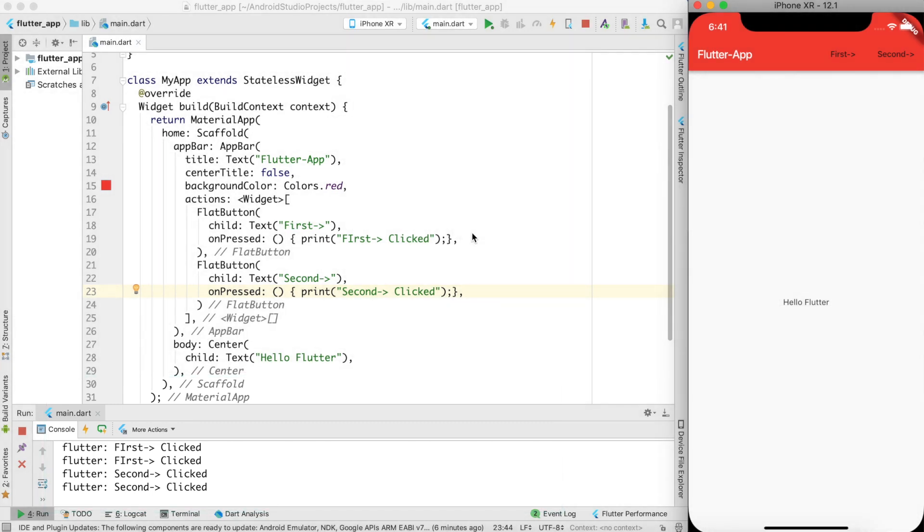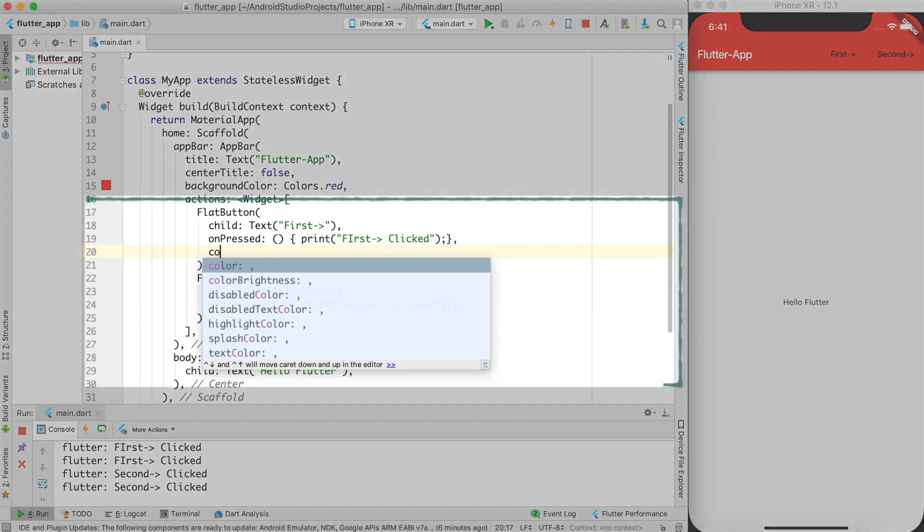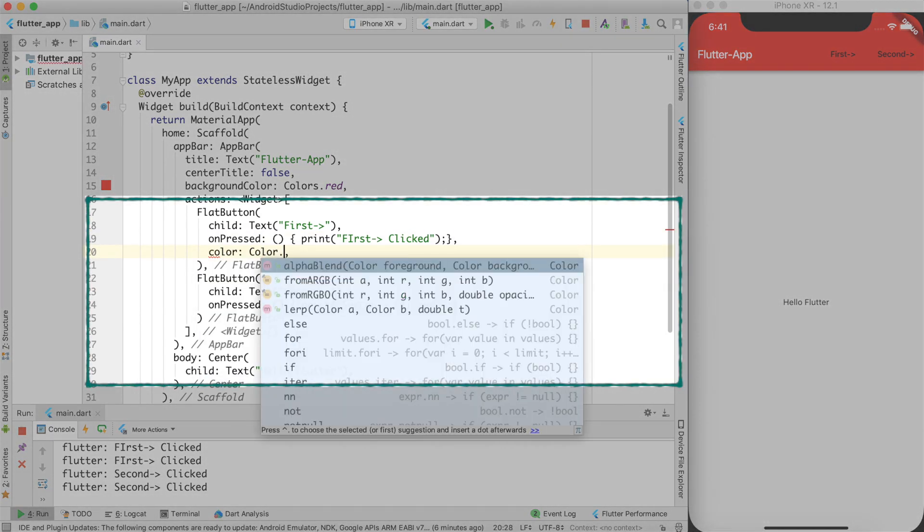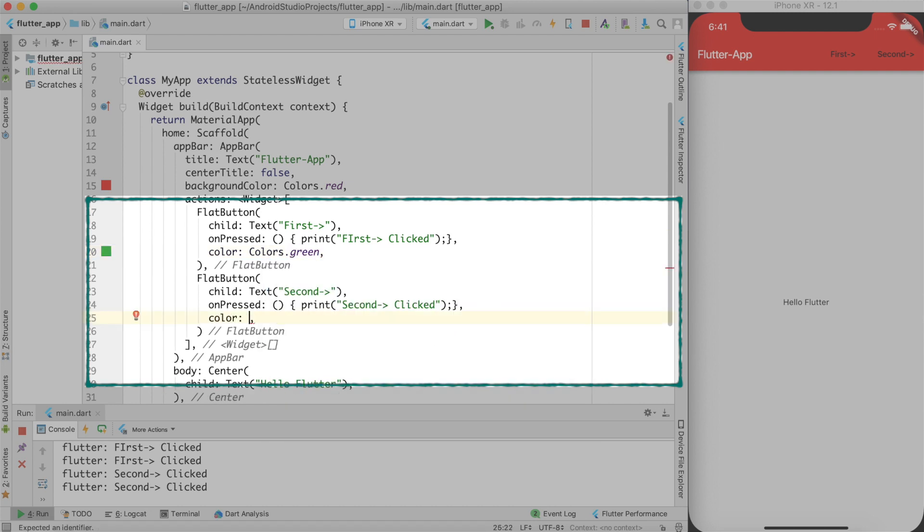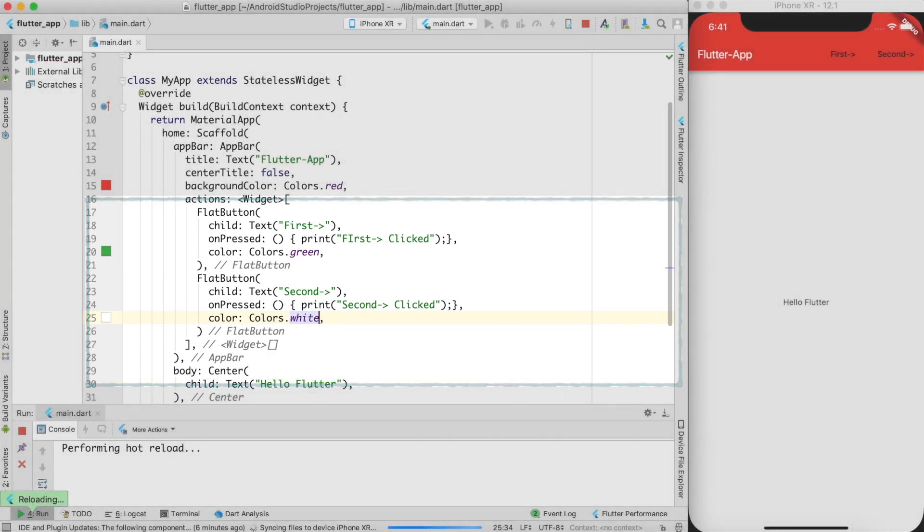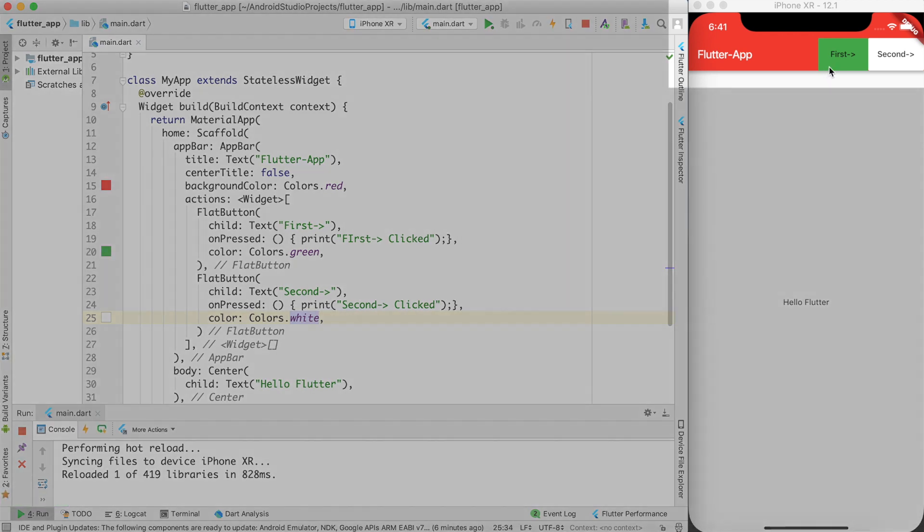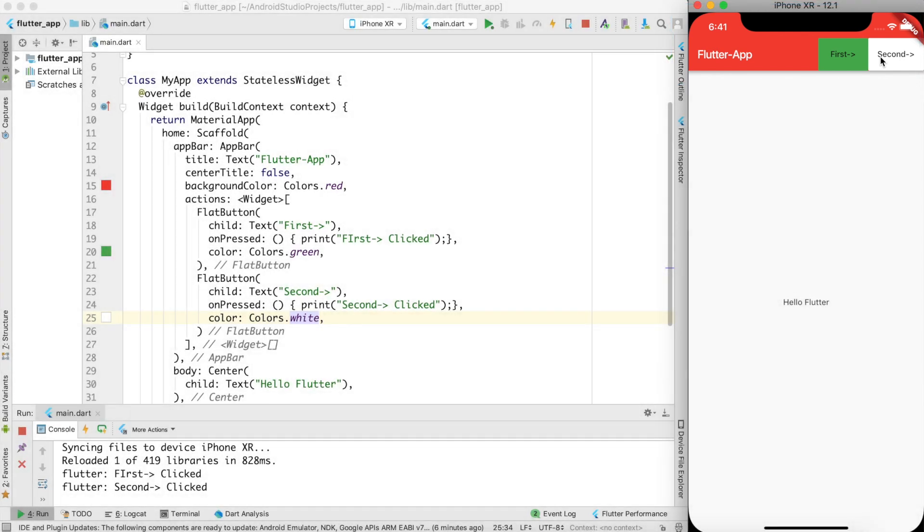Now the first and second flat button is getting the background color from the AppBar. And if you want to change the background color, you can set the color property. Let's say color dot green in here. And for this second button, I'll say white. So if I go ahead and do a hot reload, these buttons are displayed over here, but it looks bit ugly. This is not how we used to see the AppBar in other apps. So most likely flat button is also not a good option to be used inside the AppBar.